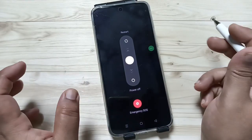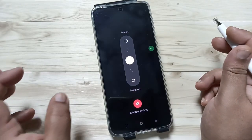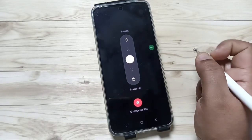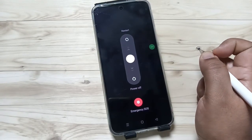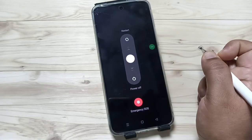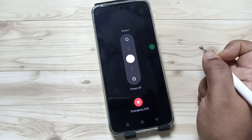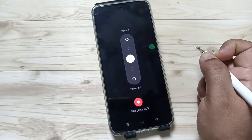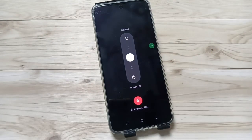Now you can see the window for Restart, Power Off, and Emergency SOS. Simply in this way you can change the power button settings in this device. Hope you guys enjoy this video — thank you for watching, bye.